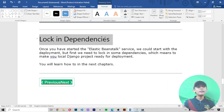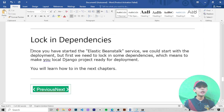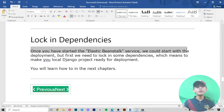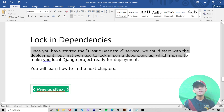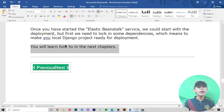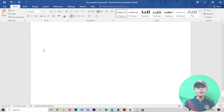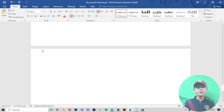Once you have started the Elastic Beanstalk service, we can begin with the deployment. But first we need to install some dependencies, which means making a local Django project ready for deployment. You will learn how to do that in the next chapter.